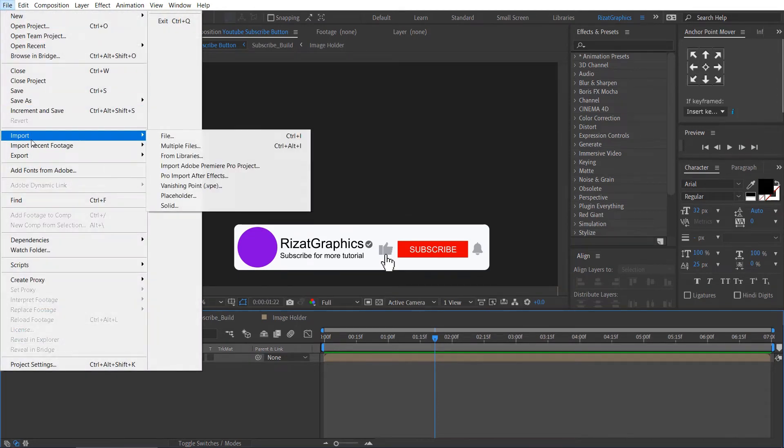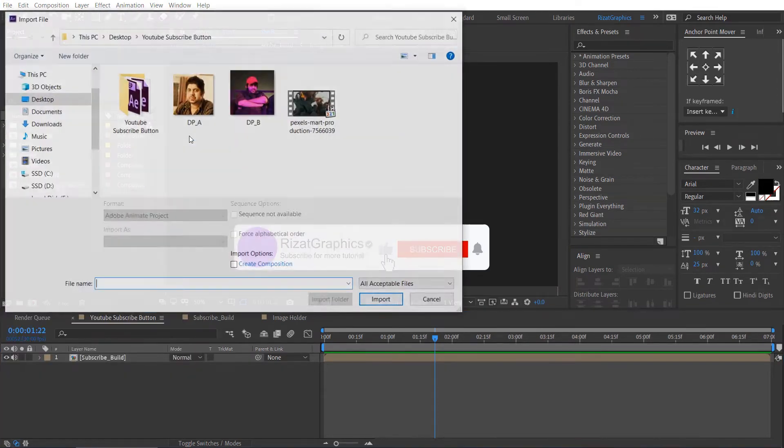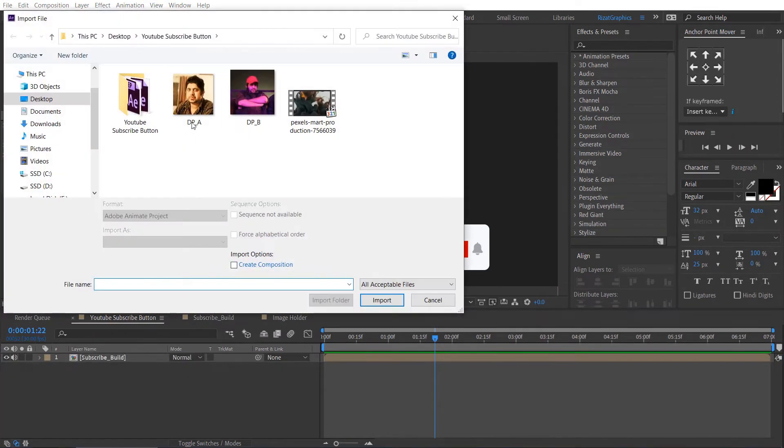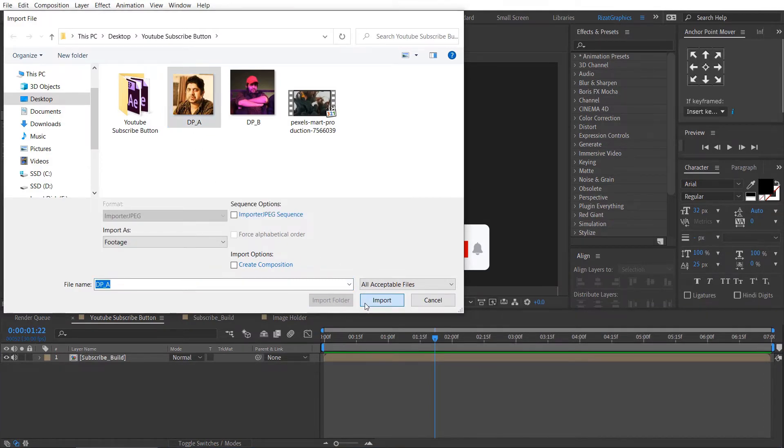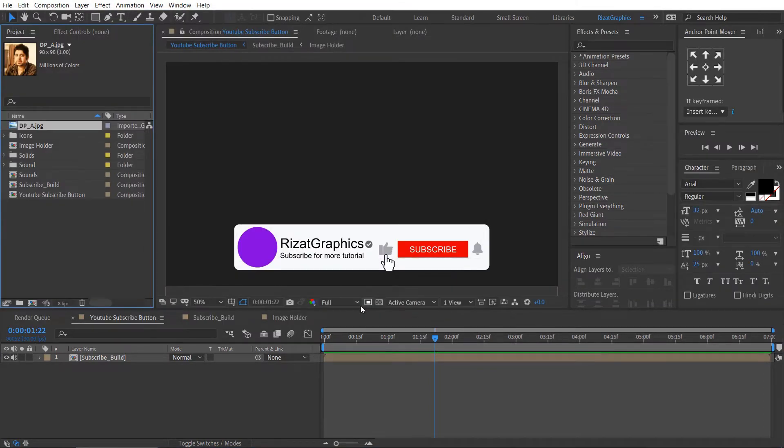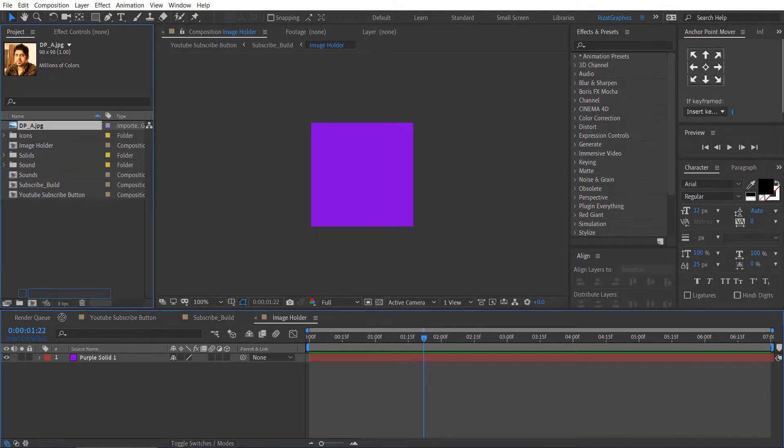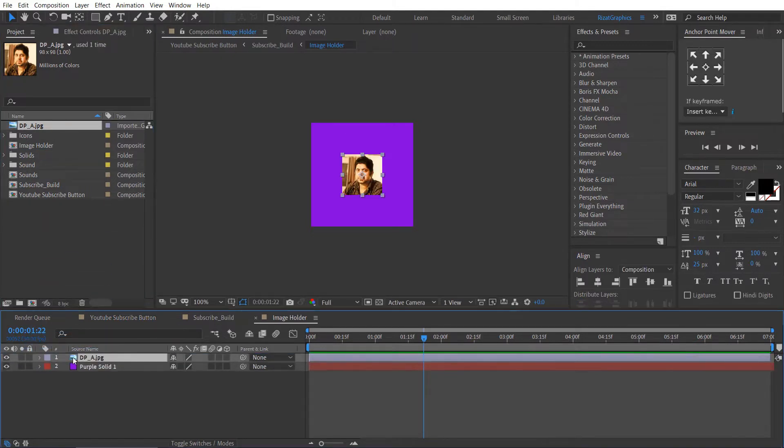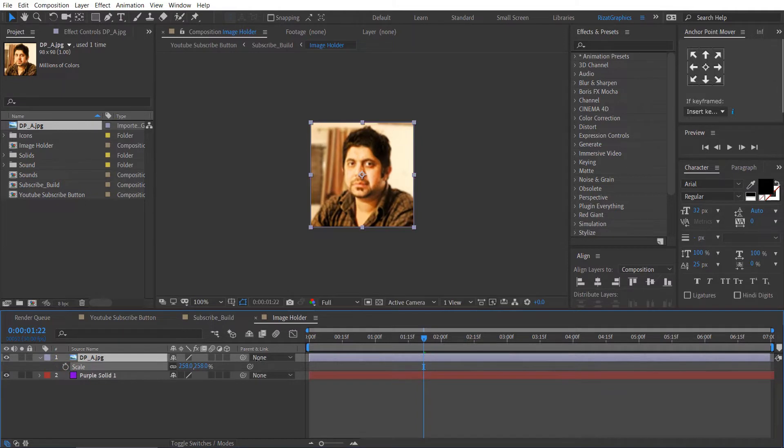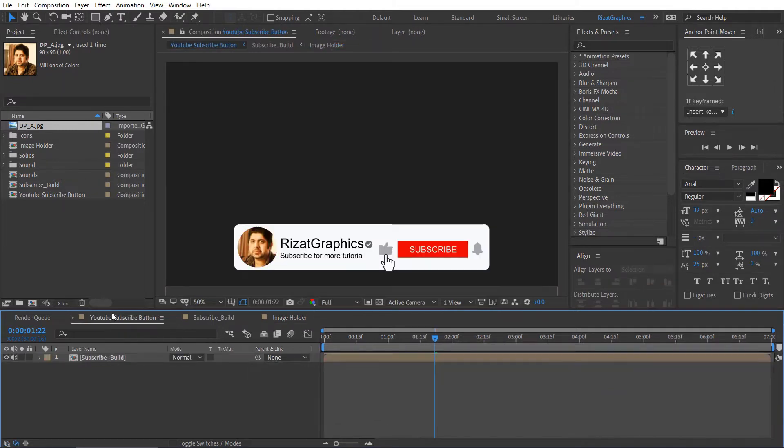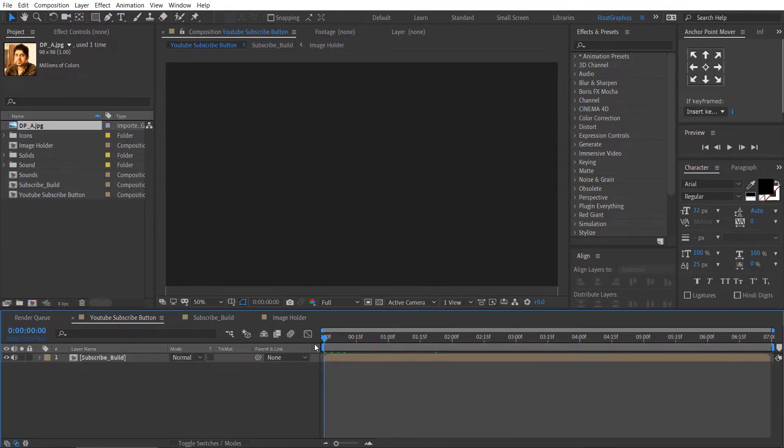Go to the file menu, then import the images. Open the image holder composition. Then drag and drop the image into the composition. Adjust the scale if required. Then go back to the main composition to see the results.